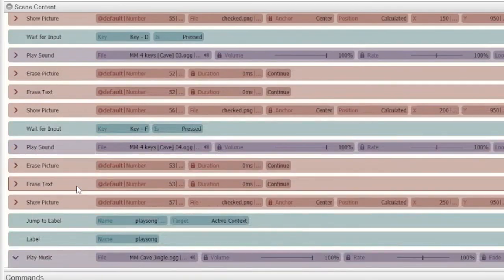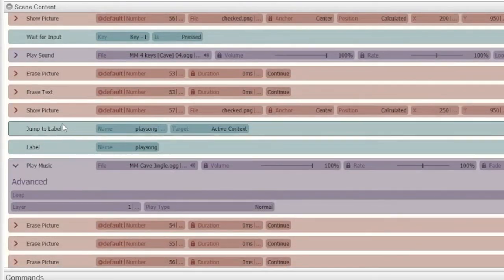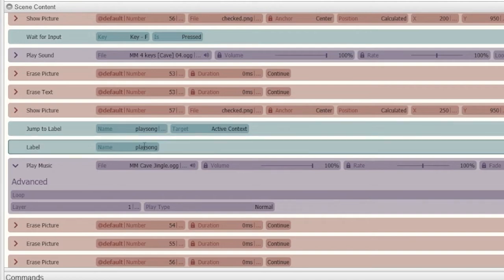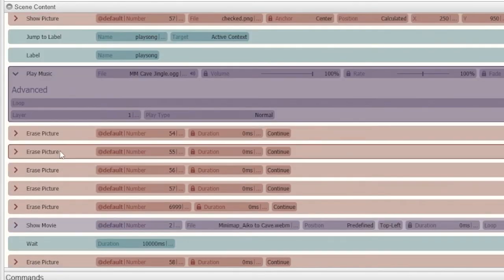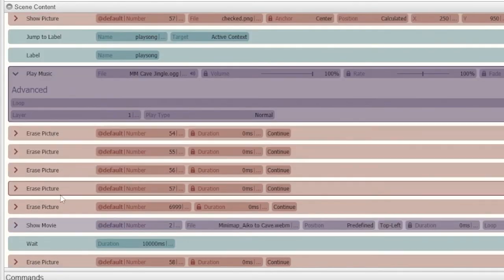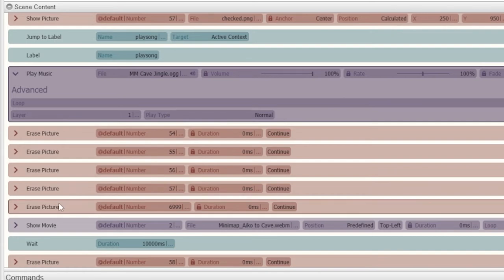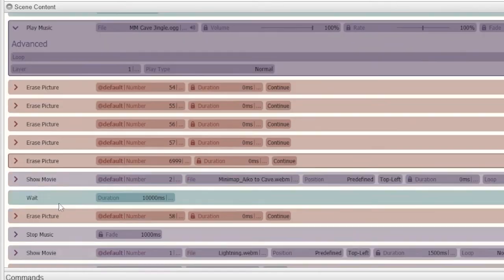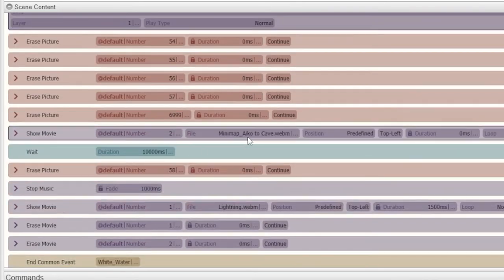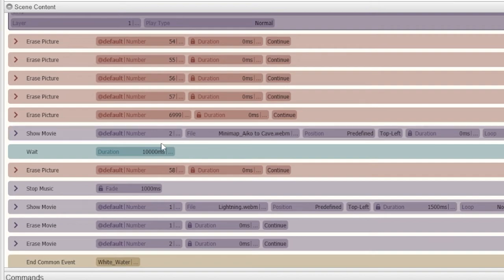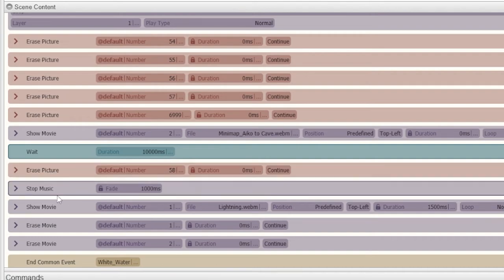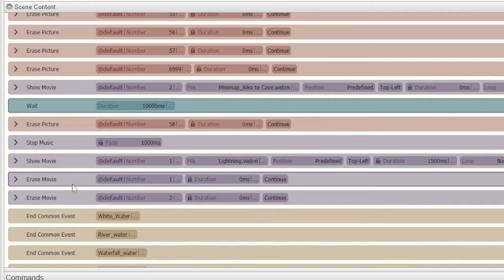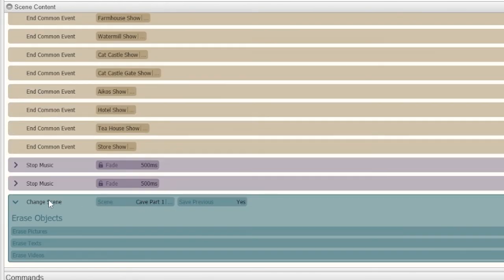So once all four are played, it jumps to the play song, which plays the whole jingle that you heard, erases all the dog whistle as well as the check marks, and then plays the movie of the man walking from the house up to the cave. We wait 10 seconds because that's how long the animation is for. Once that's done, we erase the picture and then stop the music. We also then erase the movie and then we just do a normal change scene into whatever scene you want to load into.